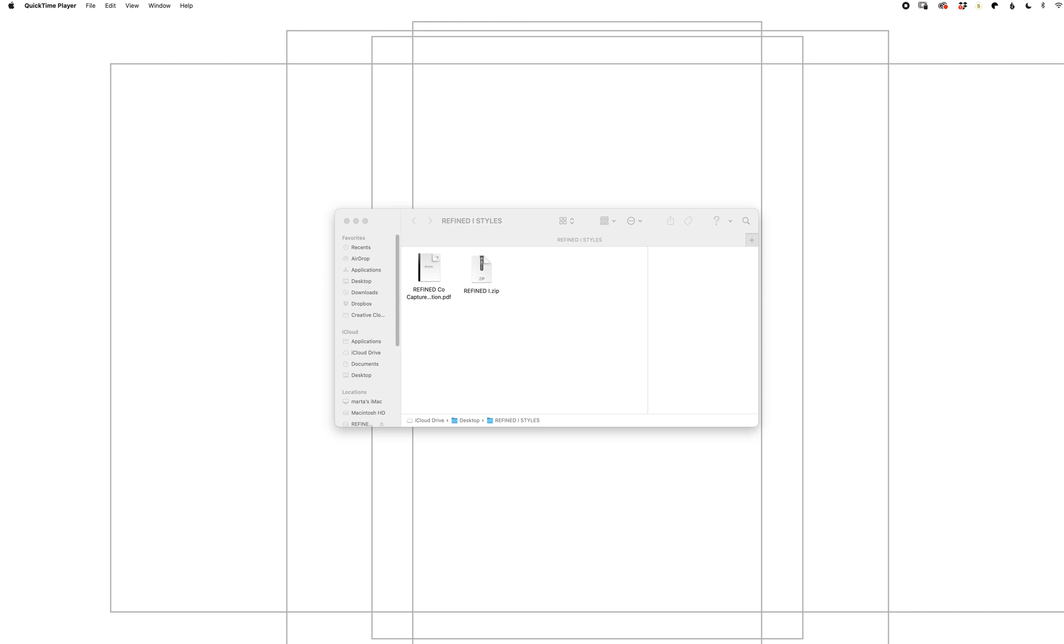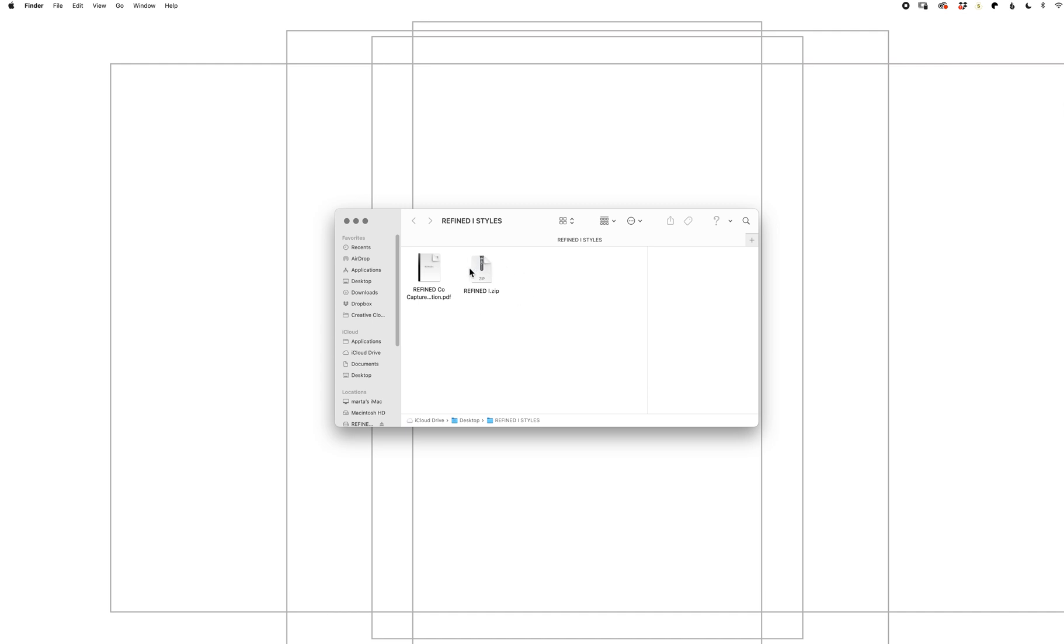Install your Capture One styles with RefineCo. First, navigate to the folder you downloaded from the download link. Once you unzip that folder, you'll see instructions inside and another zip folder.